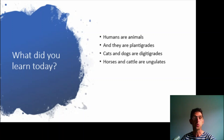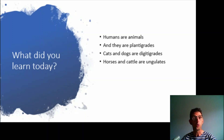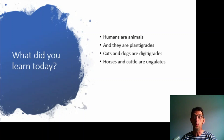And horses and cattle, or cows, they have hooves. They are called hoofed animals. And they walk on their hooves, on their nails. And we call that ungulates, or unguligrades.